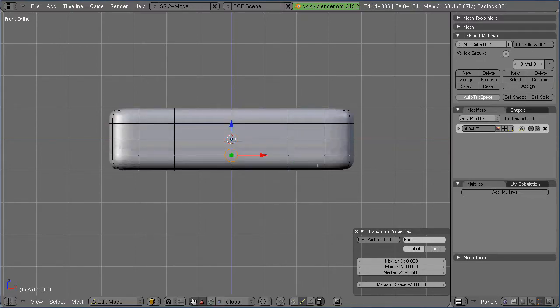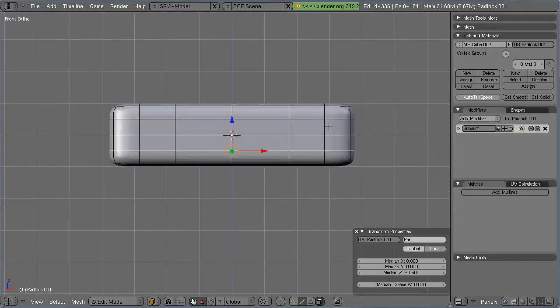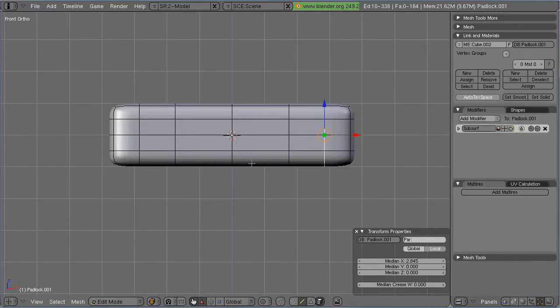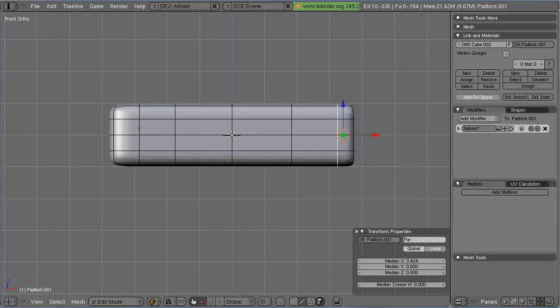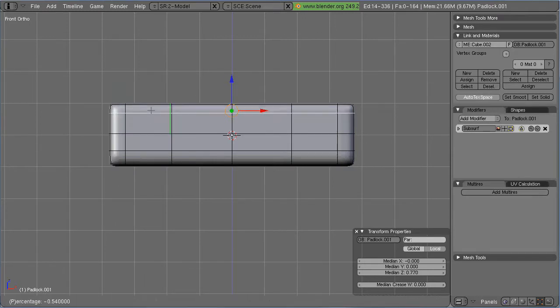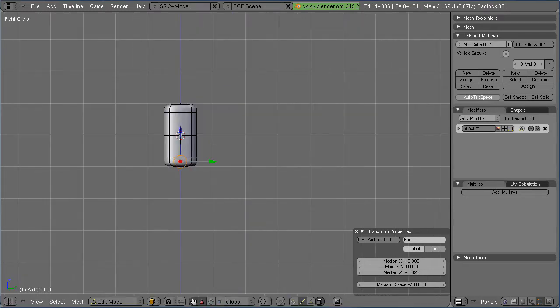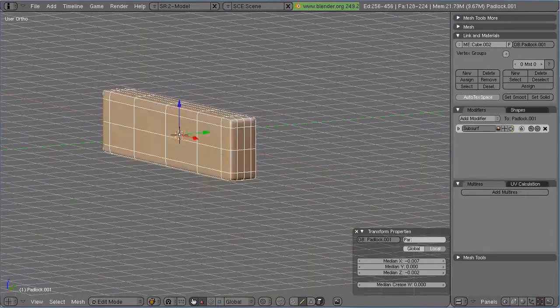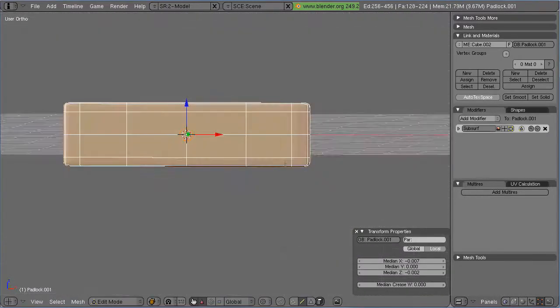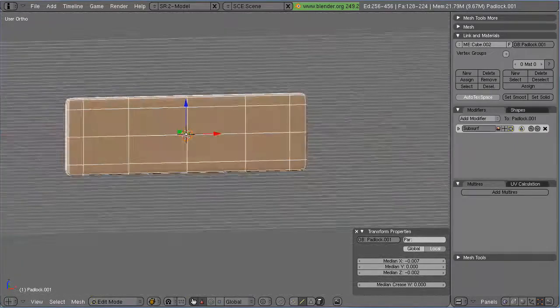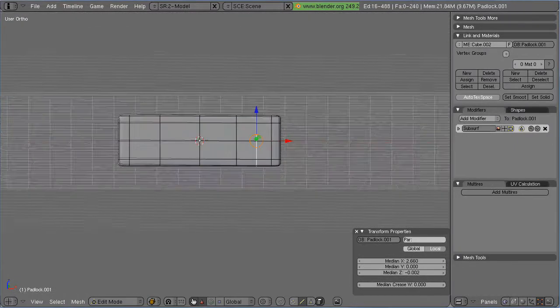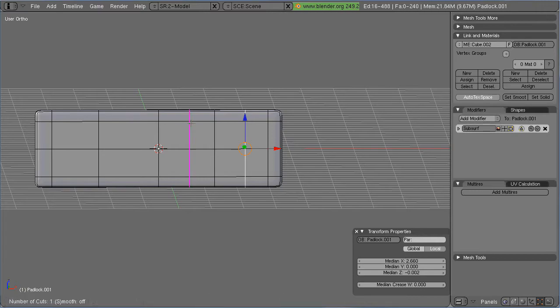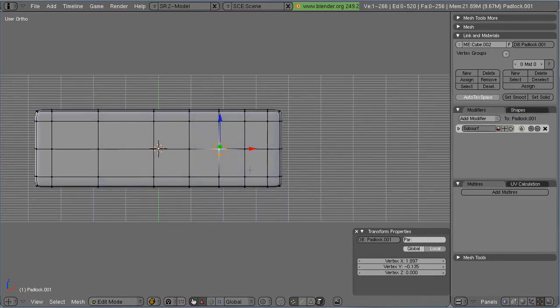Now, here's what I mean about mechanical things and modeling with subsurf on. If you add with Ctrl-R some extra edges and then push them off to the edge, like I'm doing here, you can get some pretty sharp edges. And there's really nothing in the real world that has exactly sharp edges and 90 degree angles.